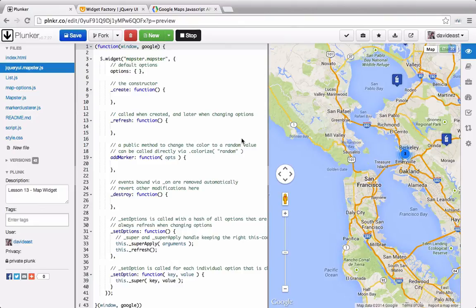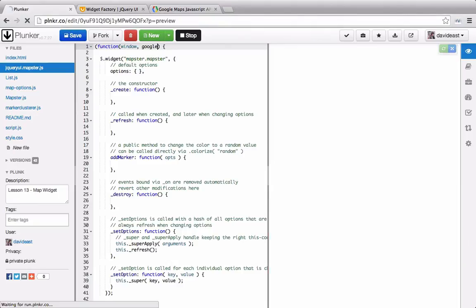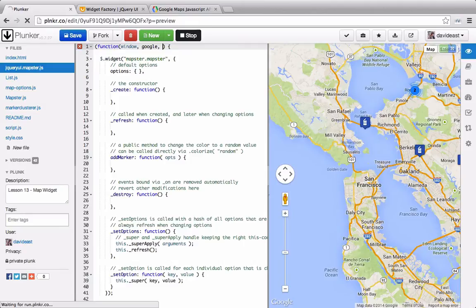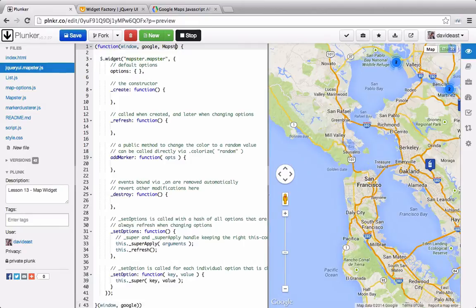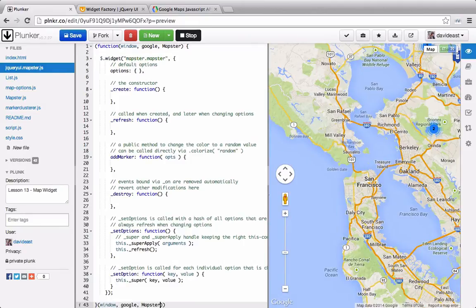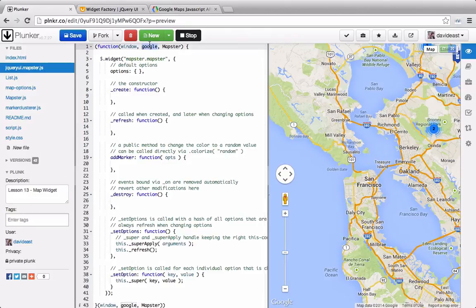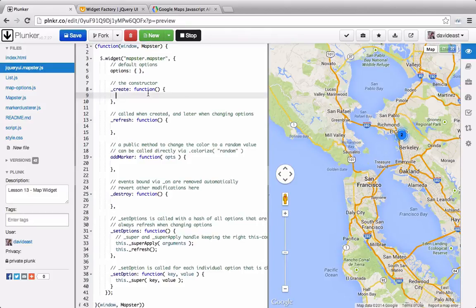Since we're using our mapster library, we're going to need to import that. So in our self-invoking anonymous function, we'll call mapster. And since mapster abstracts Google away from us, we can actually get rid of the Google namespace. Before we initialize our map, let's make sure that we can call our widget.